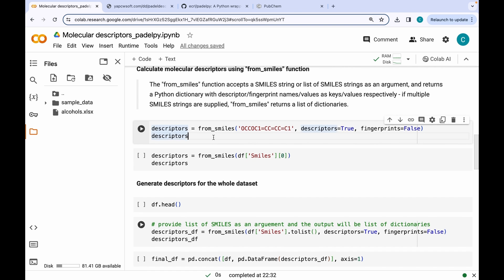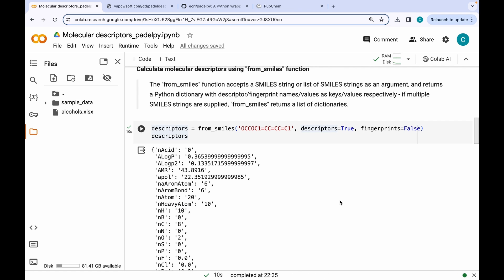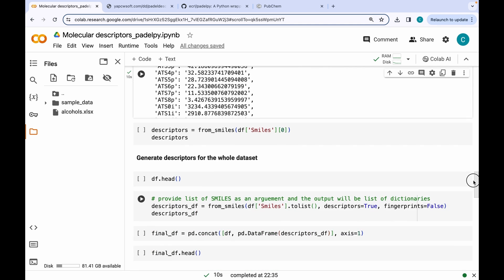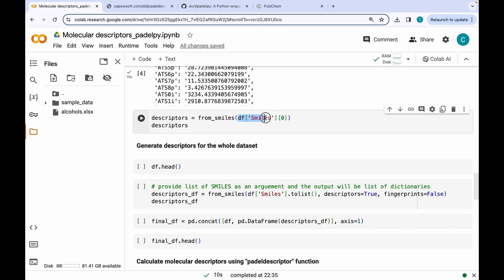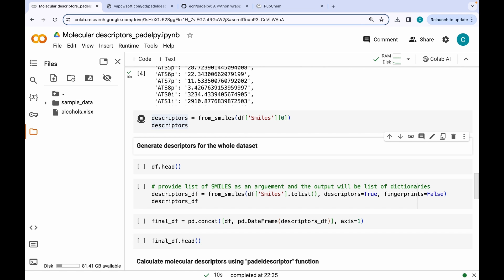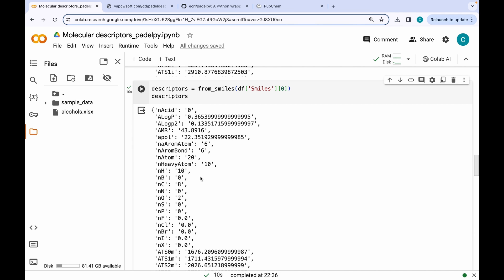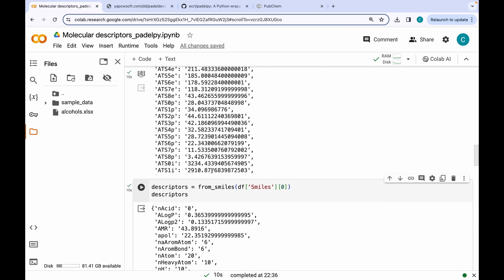Let's just run this and see the output. The code has finished running and in the output you can see we have a dictionary with the descriptor name as key and descriptor value as the value. Apart from copying and pasting, you can also use the indexing method — grabbing the SMILES series and the index of the first molecule — and it will give us the same output as before.